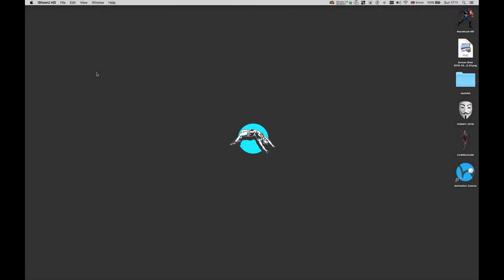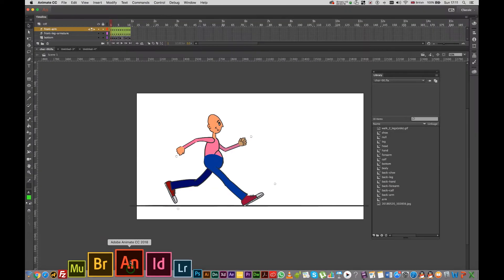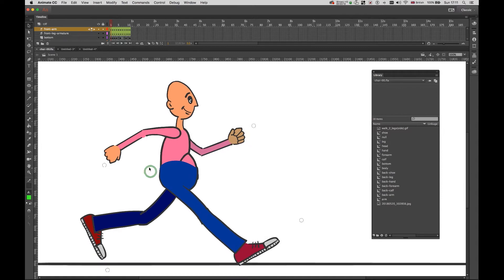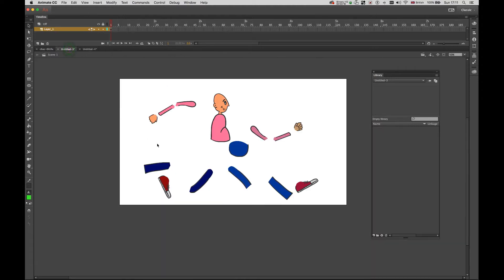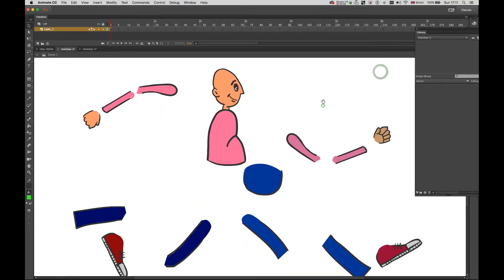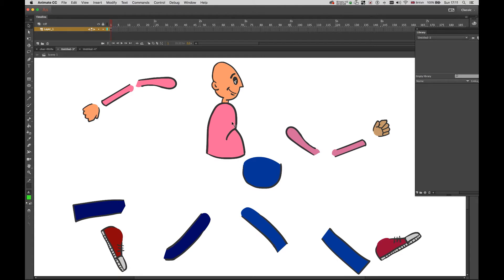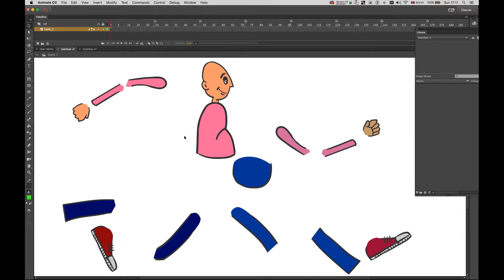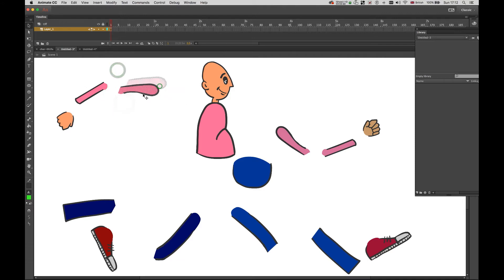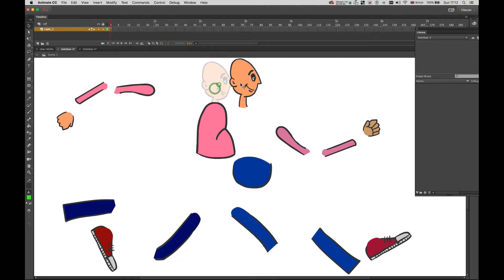Hello everyone, today I'm going to do a quick tutorial on the bone tool from Adobe Animate. I'm going to show you the character that I'm going to animate and how I made it. This is the composition — I made it using the drawing tools from Animate, but you can use Illustrator and then bring the images into Animate. I just split up the body in different parts depending on what I'm going to animate.